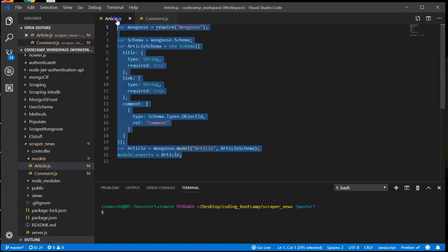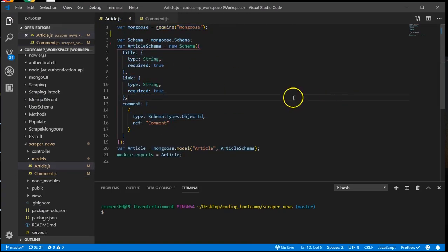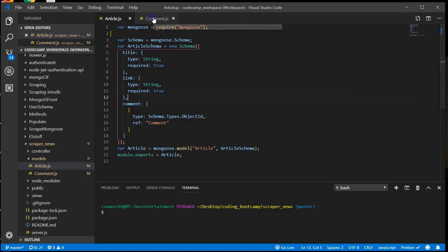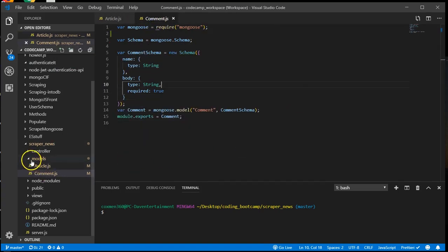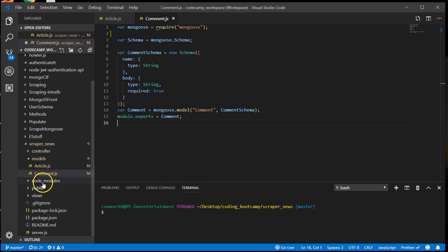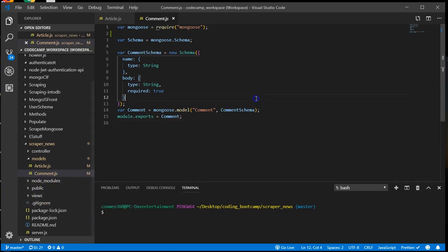So now we have our article model and our comment model ready to go. Let's go ahead and start working on our handlebars.